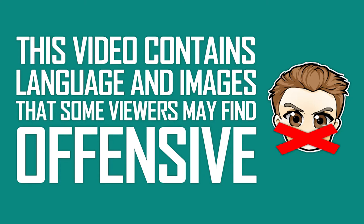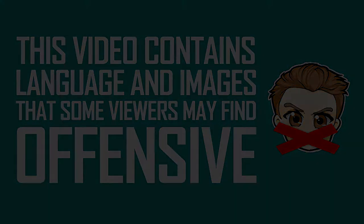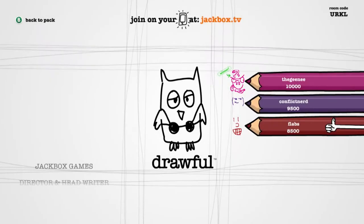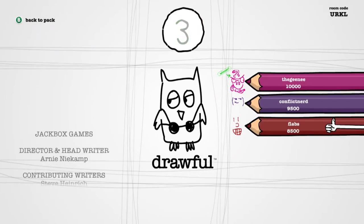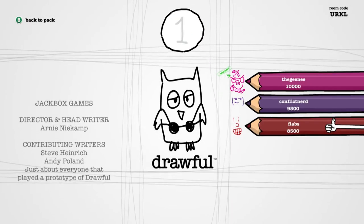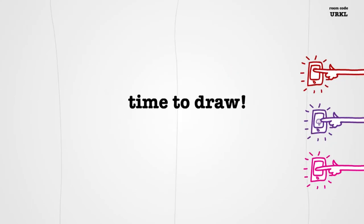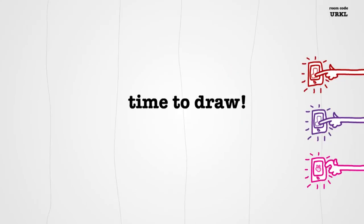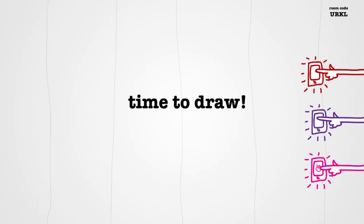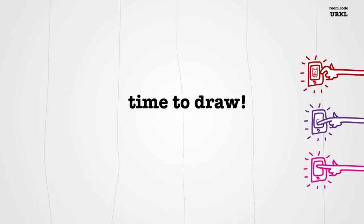This video contains language and images that some viewers may find offensive. Hey guys, I'm Leaky here today and welcome back to Drawful. Here with Absolute Pixel and Absolute Drawful Nerd.